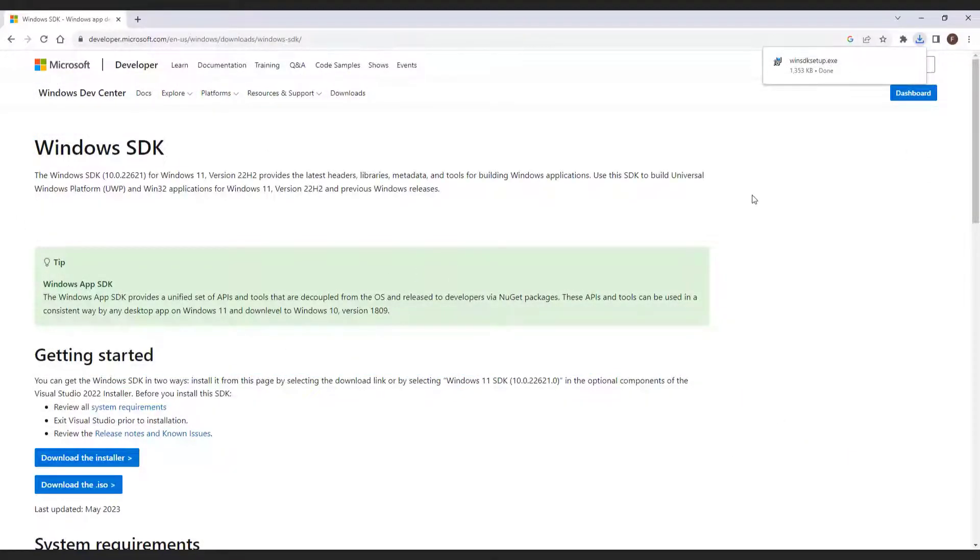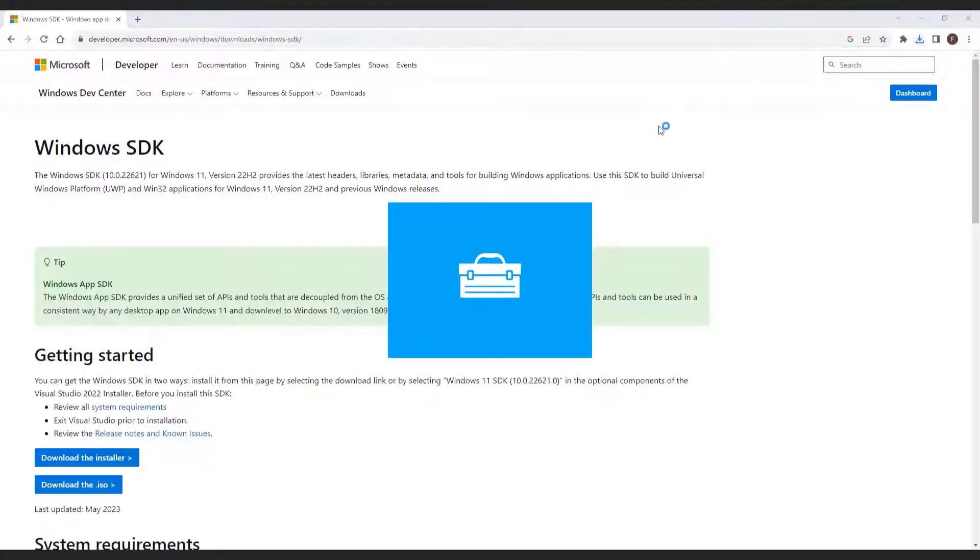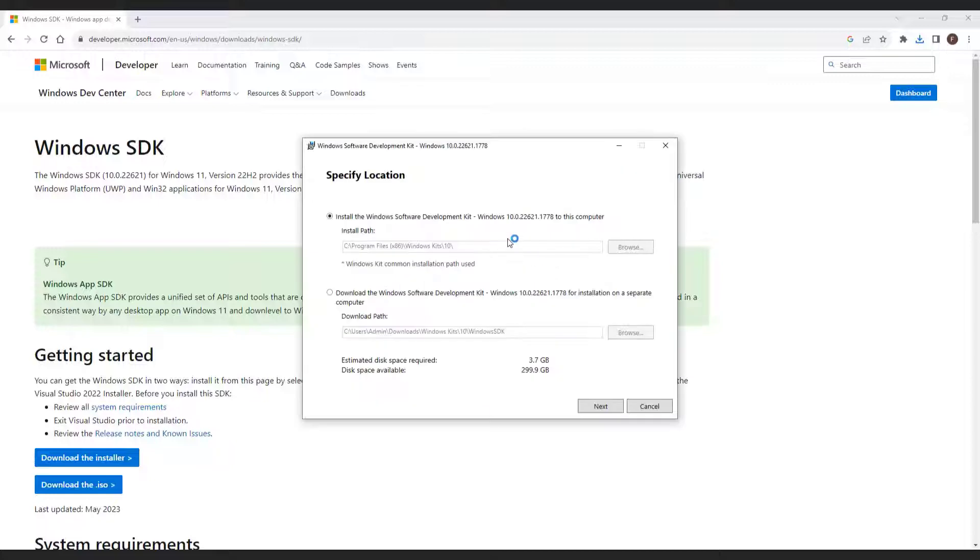Once the download is complete, run the installer and follow the on-screen instructions to install the SDK on your system.